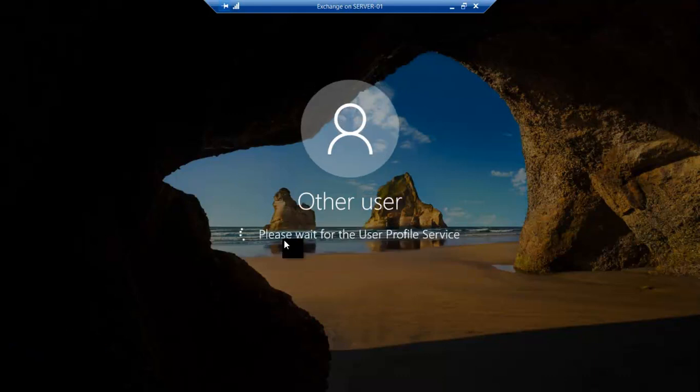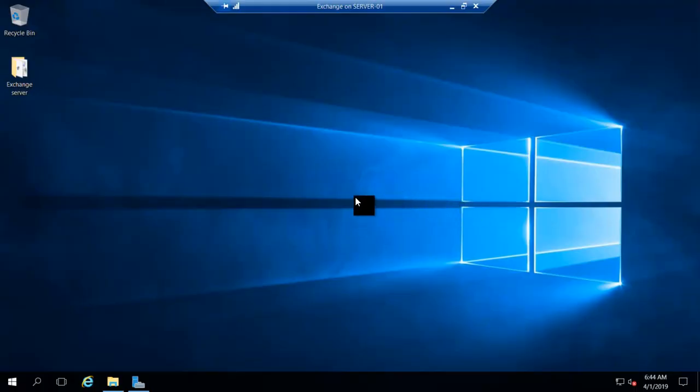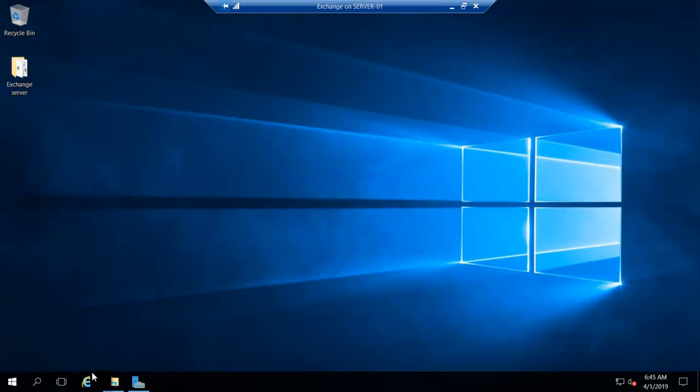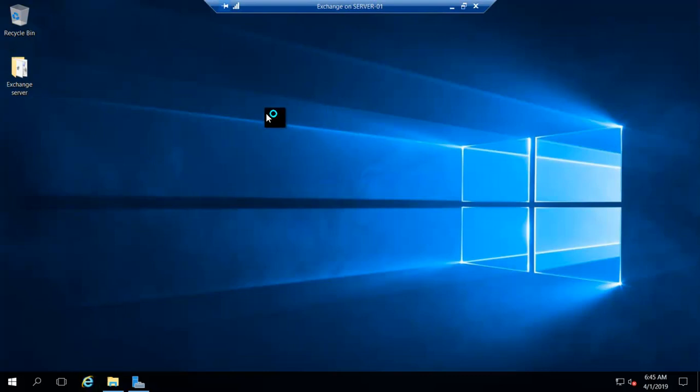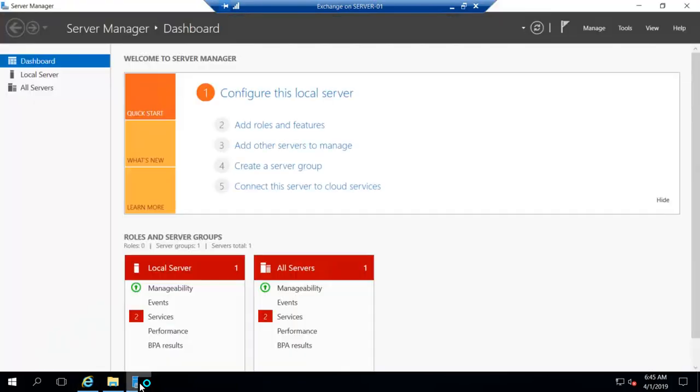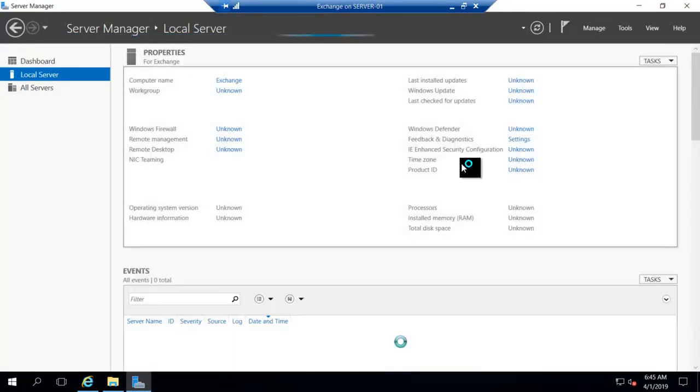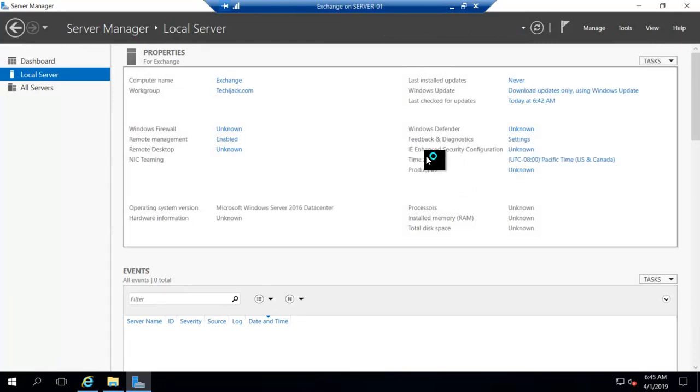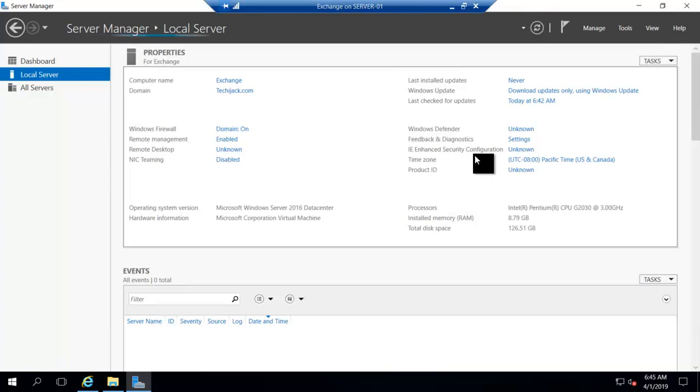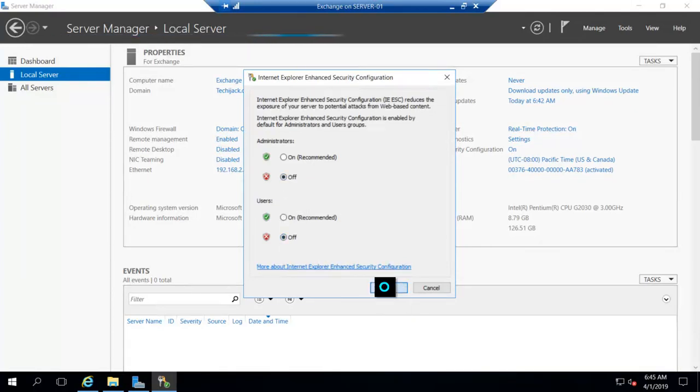So before proceeding with the installation, we have to check a few components, and let's see what are those components. I suggest you search for the prerequisites of Exchange. For Internet Explorer, it will make some annoying things, so what I will do is disable the enhanced security. It is on. I will turn it off so that it will not pop up again and again.